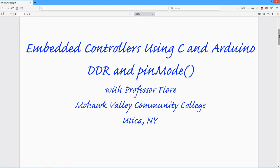Greetings folks! Today we're going to look at the data direction register and how to use PIN mode.